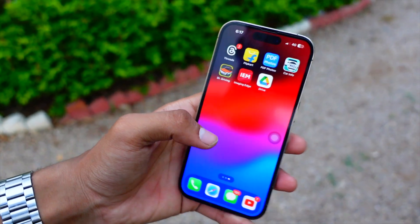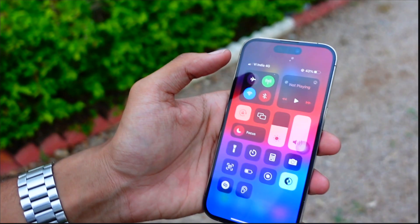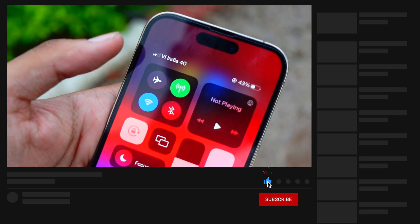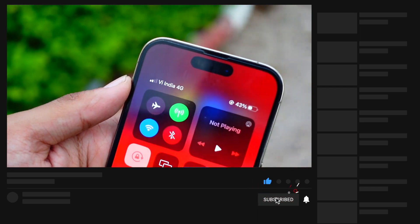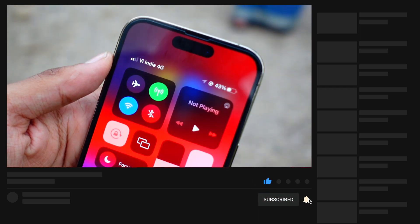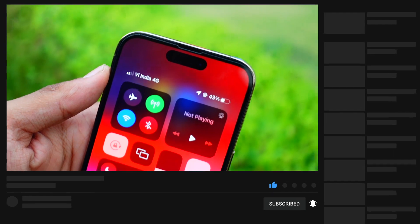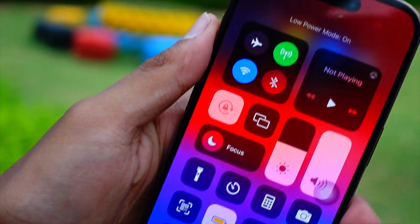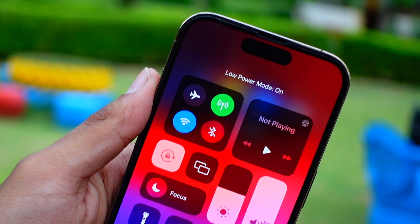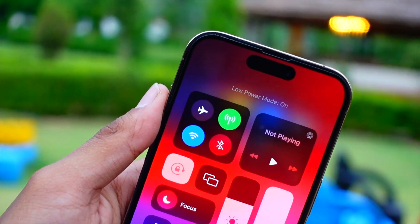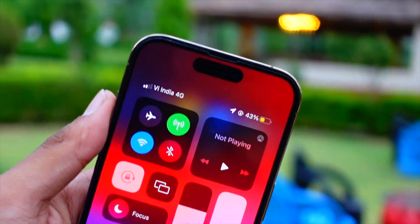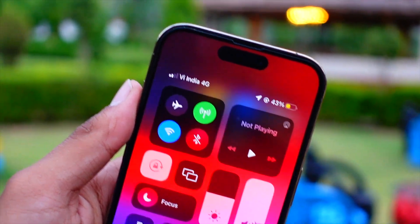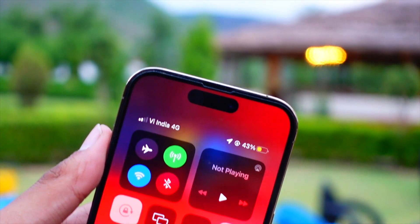That's pretty much it for today's video. Thank you so much for watching. Let me know in the comments what videos you are interested in so I can make more of those. Hit that subscribe button if you haven't already — catch you in the next episode, peace out and have a great day!